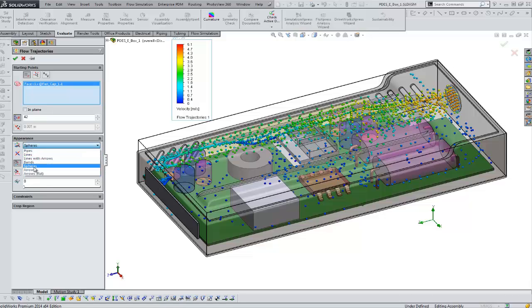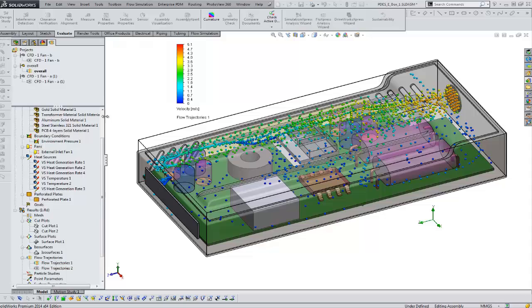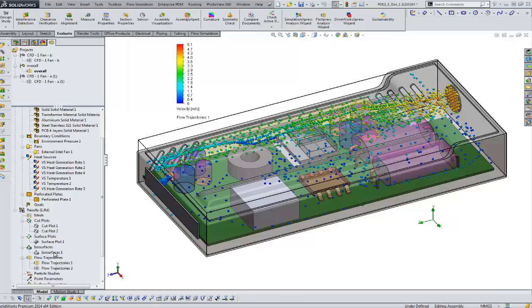So we're going to look at the spheres and we're going to animate this plot to sort of look at the real-life flow situation. So to animate the plot, you can right mouse click and say play...